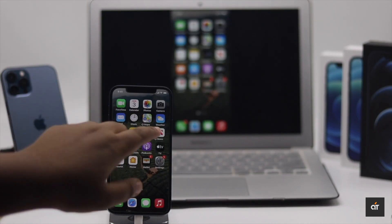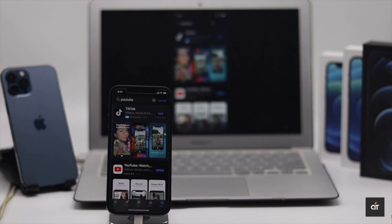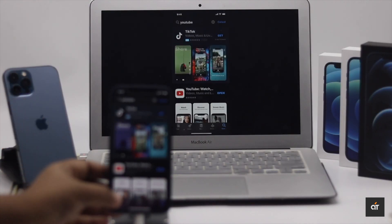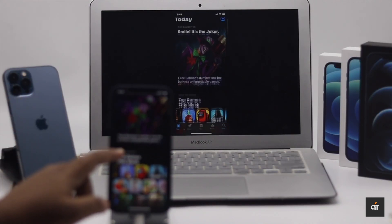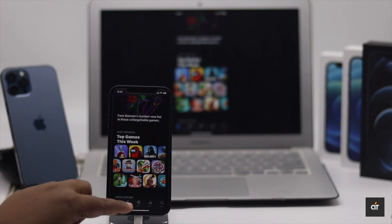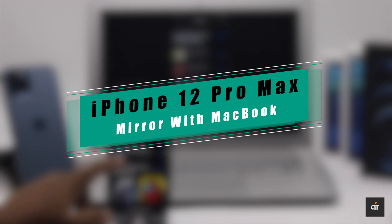Are you looking for a way to mirror your iPhone screen with your MacBook? In this video we will show you an easy way to mirror your iPhone 12 screen with your MacBook without using any third-party apps. Let's check it out.